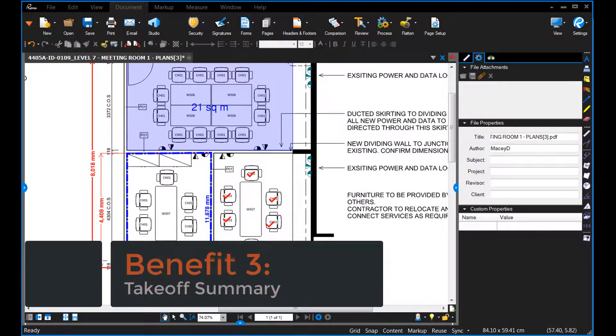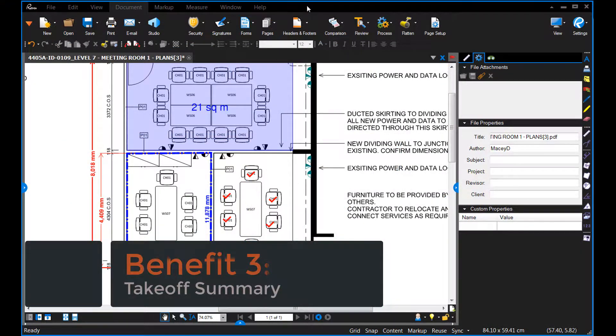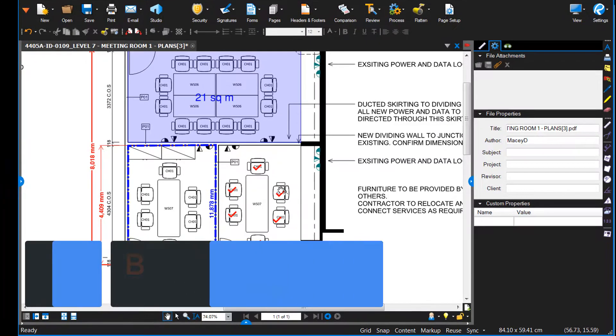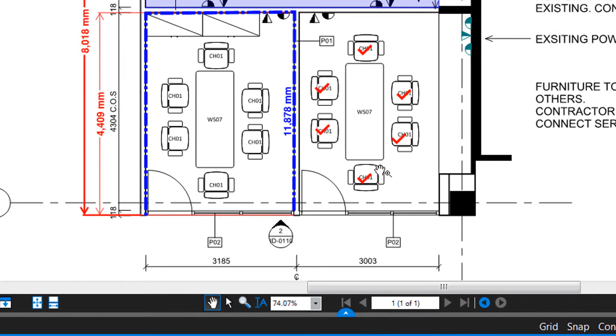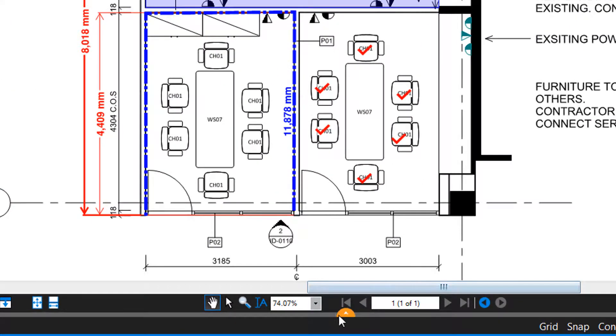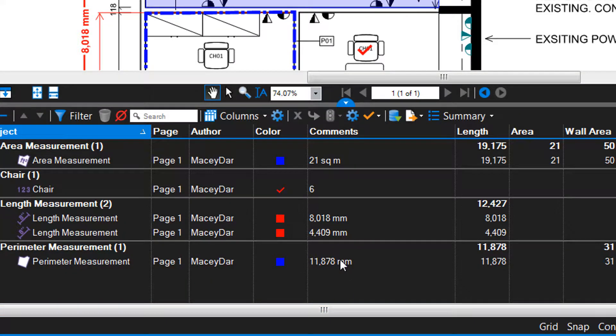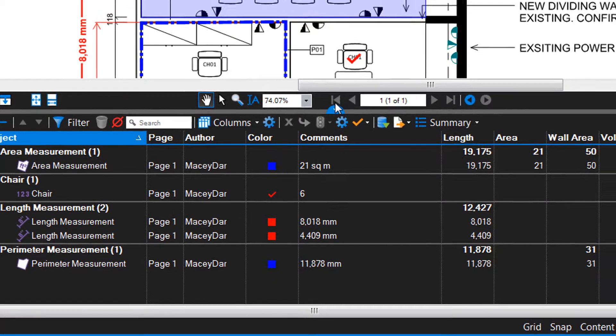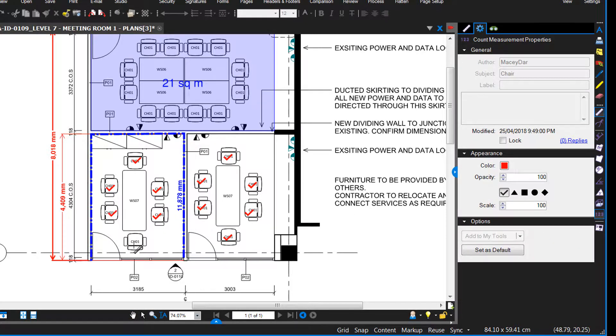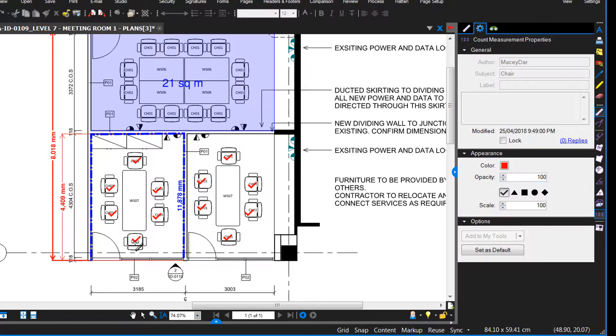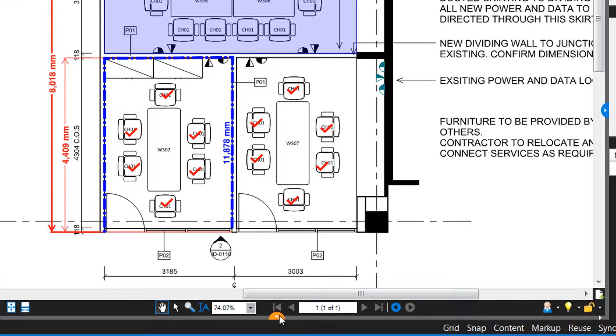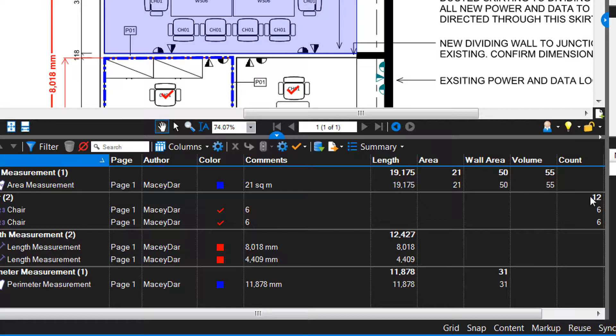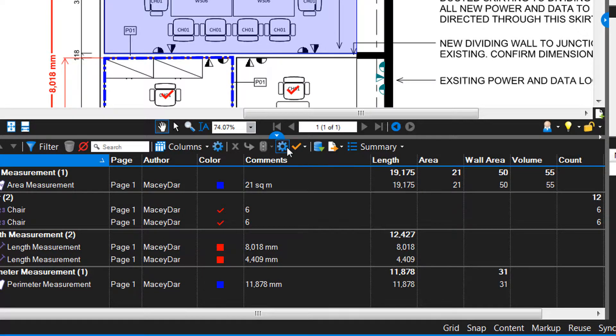Number three, Bluebeam gives you a good summary of your takeoff. So it tallies all similar measurements in the table at the bottom of the screen here. So as you can see, we've got the length measurements here and the chairs that we counted. So if I go back and I count some more chairs, what it'll do is group them together and give me an overall total of the number of chairs that I've counted.